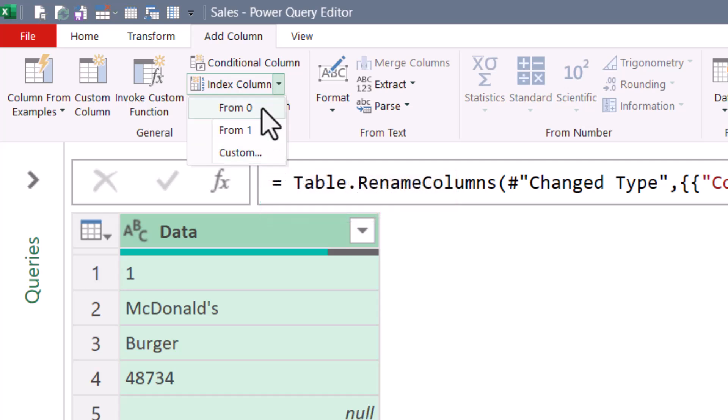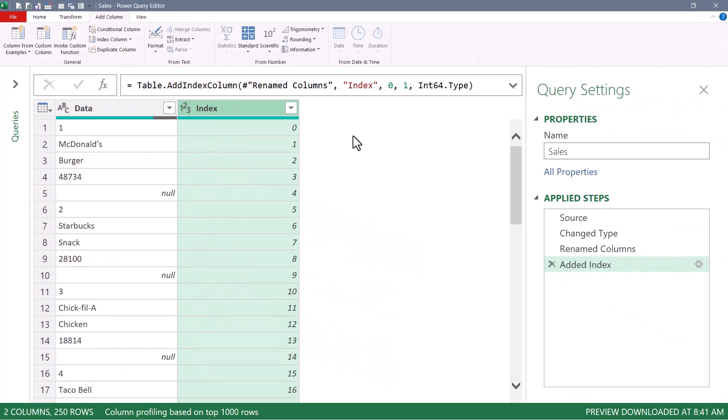You'll be surprised how often creating a simple list of numbers is needed when solving more complex problems. Now from these numbers, I'm going to create a second list of repeating values. This is where we're going to use that pattern number.